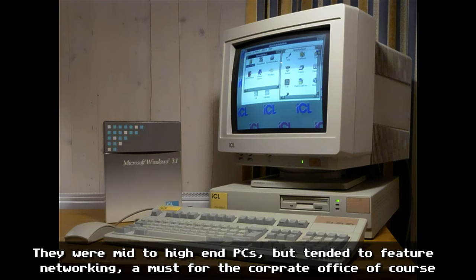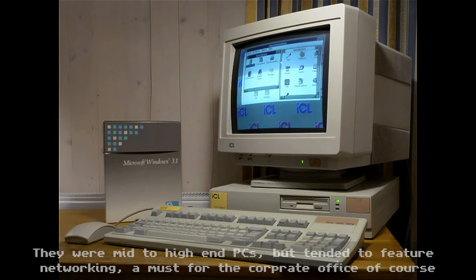In my spare time I noodled around on 3D Studio trying to improve my skills for the job and also for fun. I'd been producing my own animations, and these were usually pretty short as rendering them took time and obviously resources away from the company. I had to make sure those resources were available for ICL's work before mine.